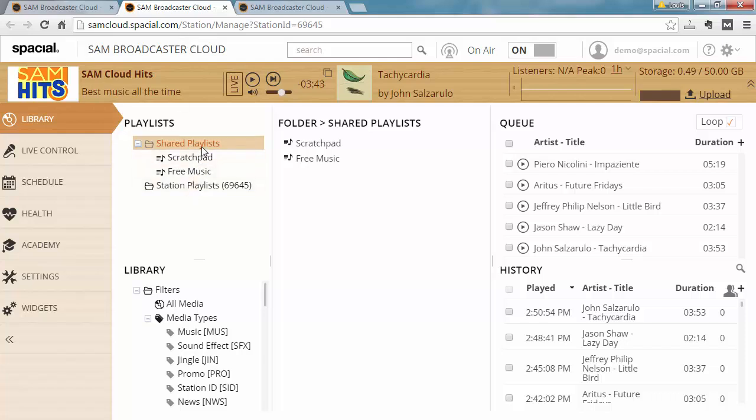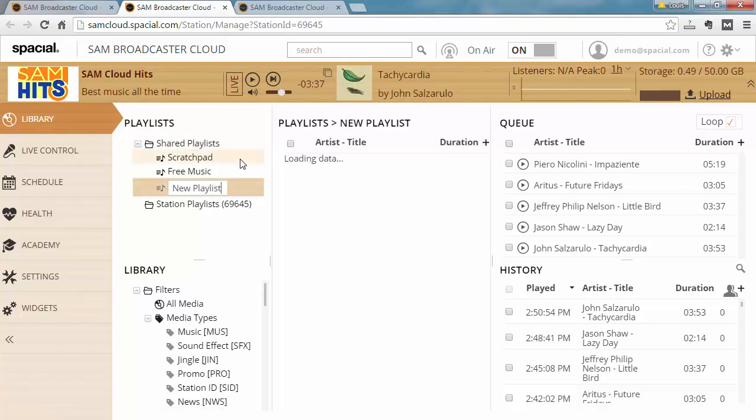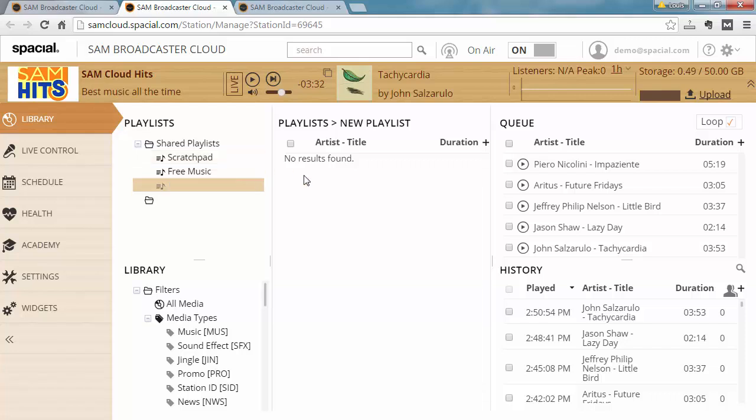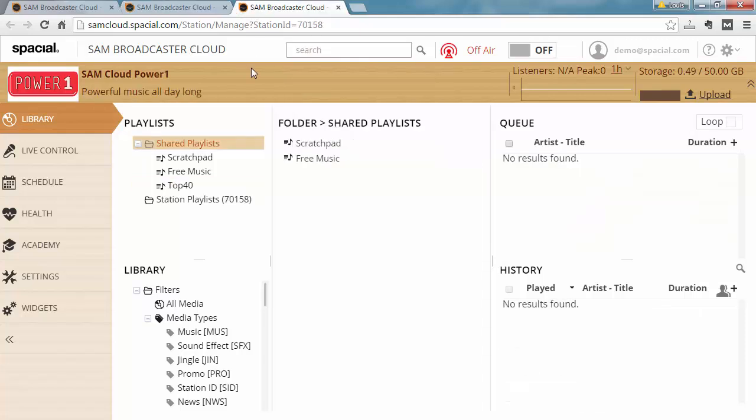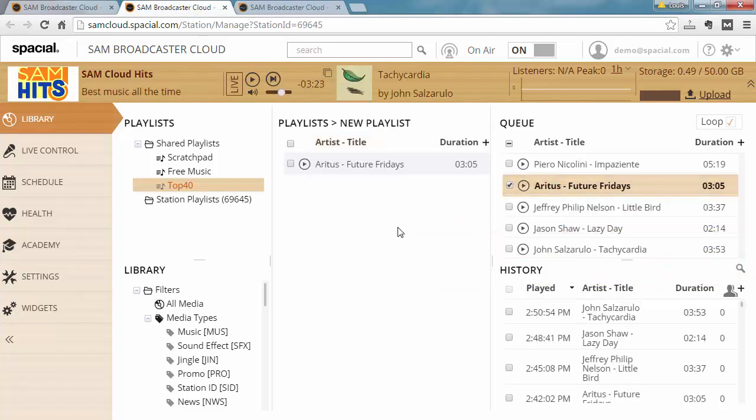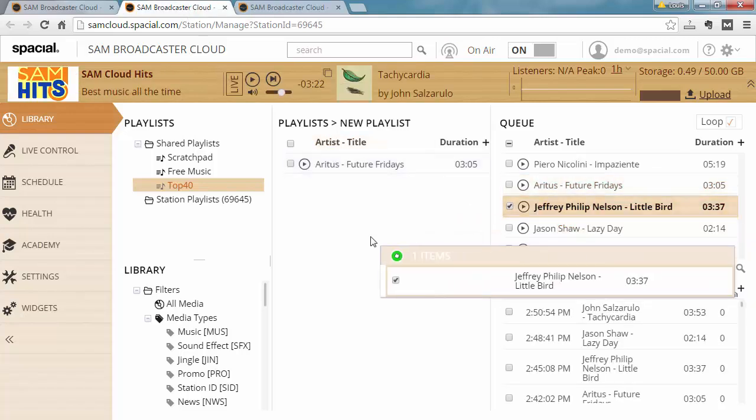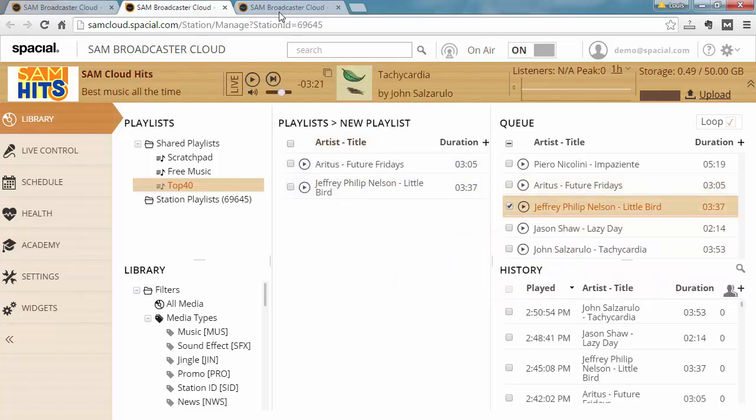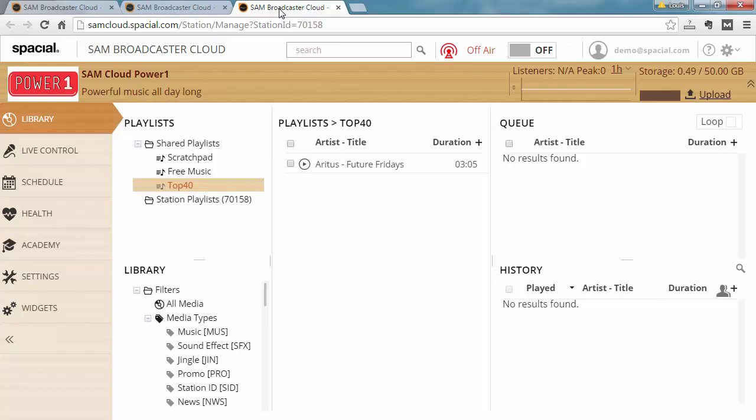So shared playlists are basically visible to all stations within the same library. So if I go ahead and create a new playlist called top 40 and I press enter here, what you'll notice if I jump to the second station is that top 40 playlist is also available here.